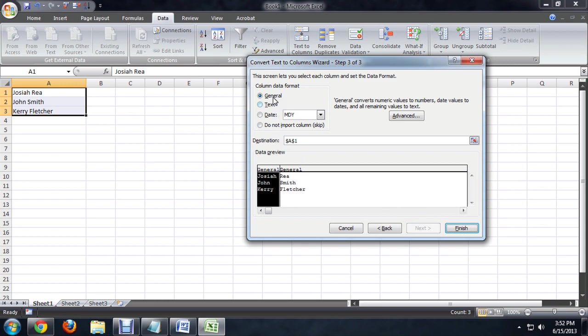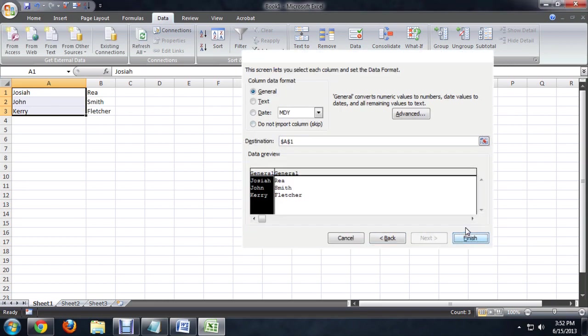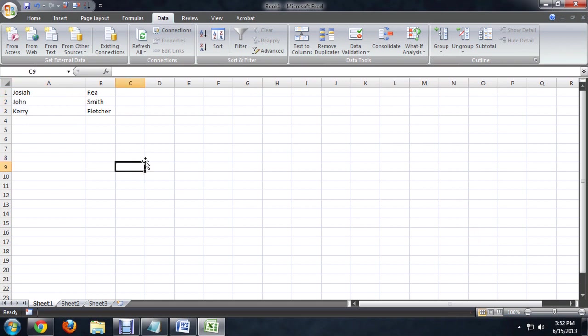And it will ask us how we want to format the new columns. And we'll just leave that as the default and click finish. And there you go. The first and last names have now been broken up, but it kept the last name with each first name.